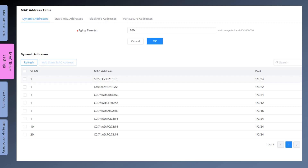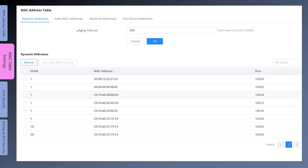If you decide to disable the aging of dynamic MAC addresses, you can enter the value 0. When aging is disabled, the switch will maintain all the MAC addresses for as long as the switch does not reboot. To retain a dynamically learned MAC address across a reboot of the switch, you can change it to static.